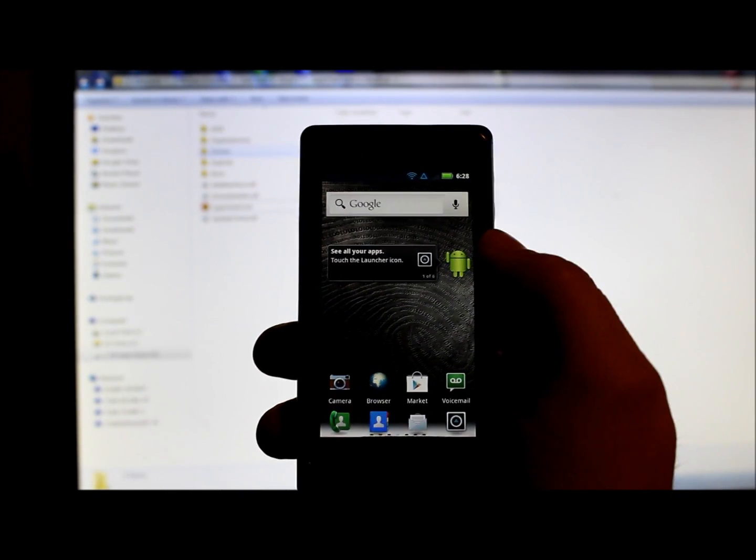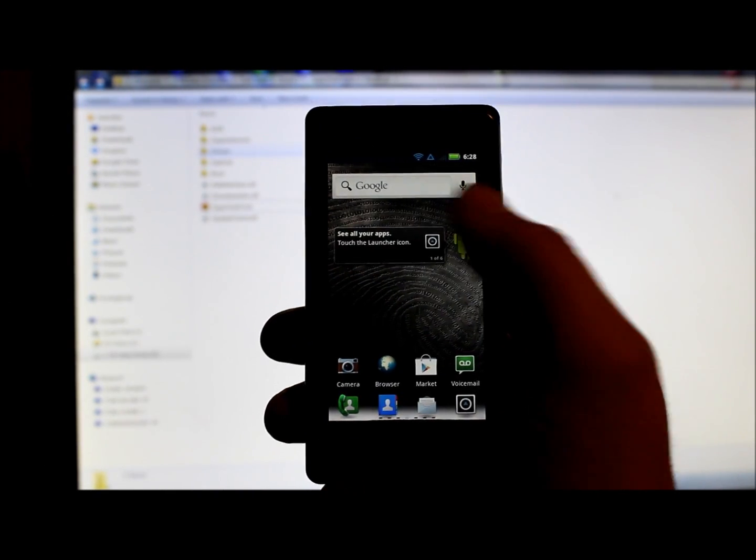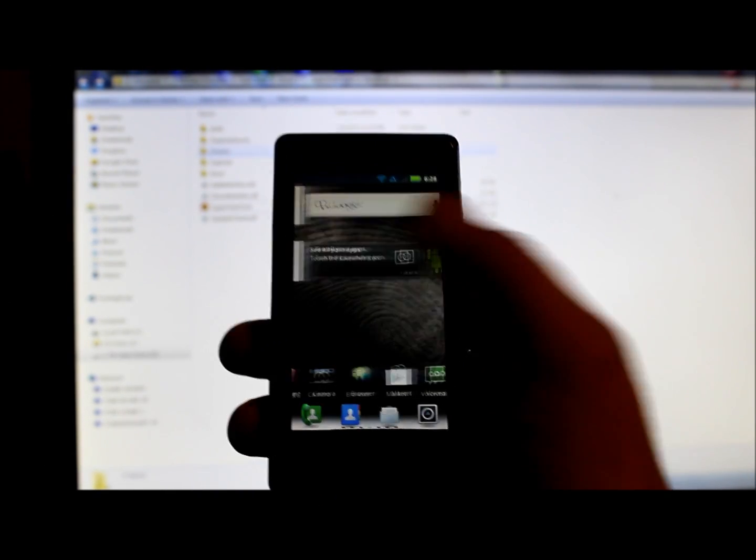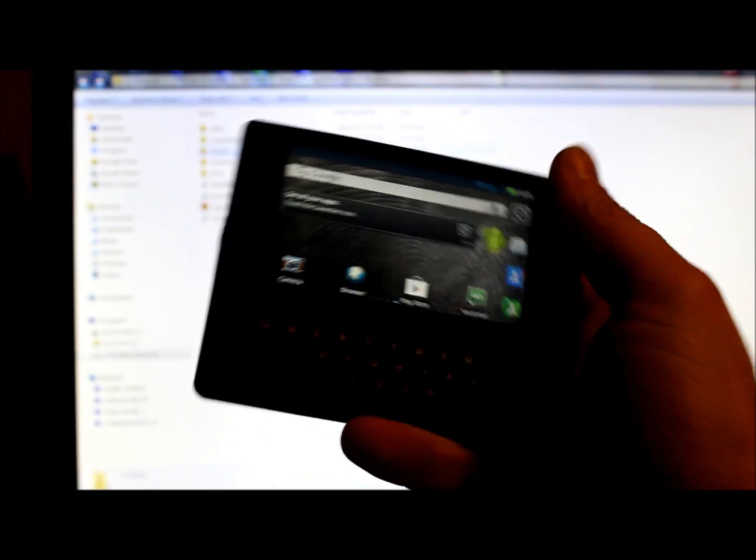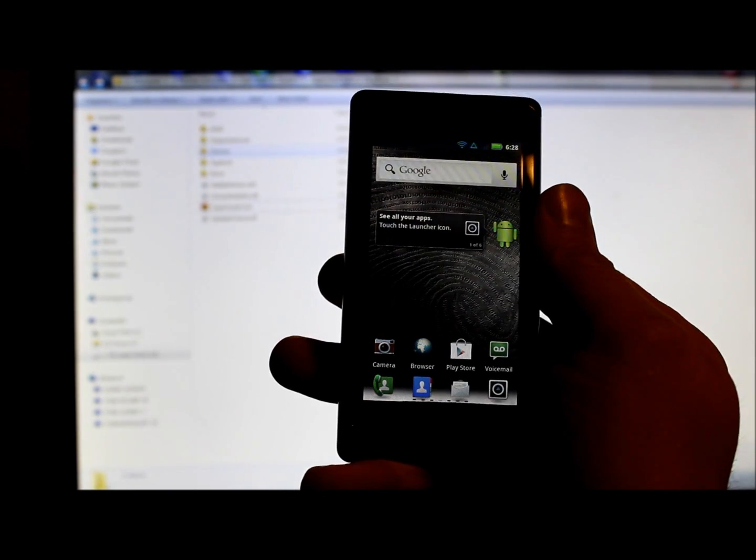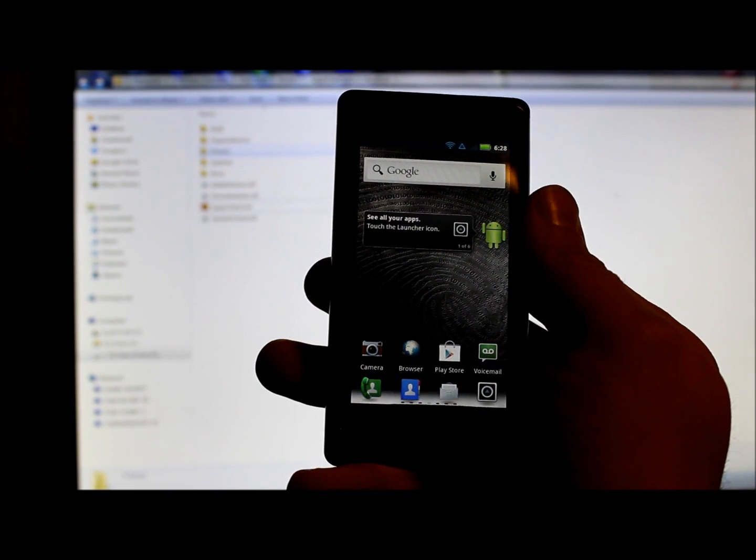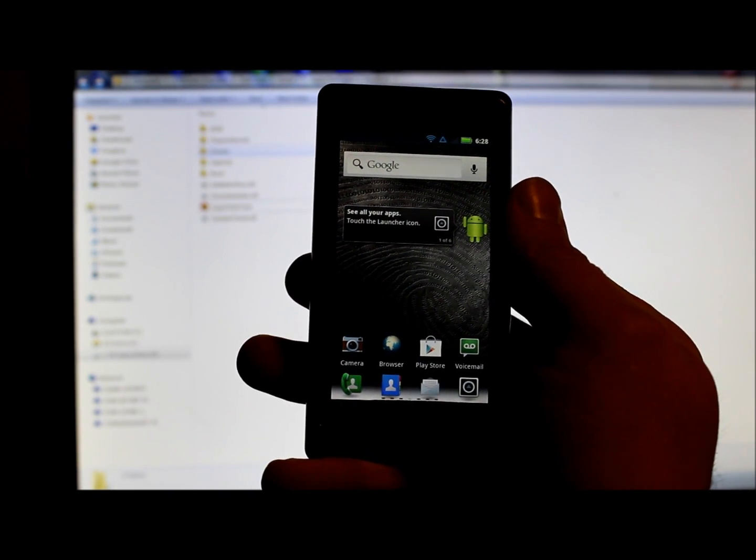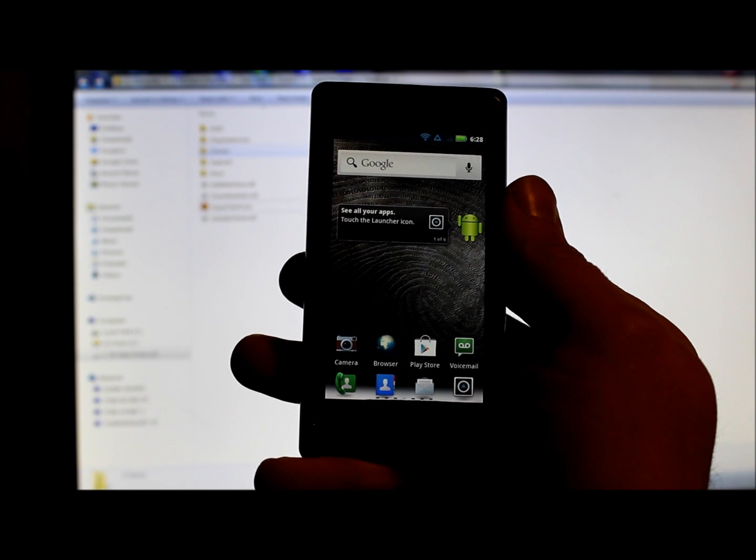All right guys, got another video here for you on my Droid 2. Since we're doing a bunch of these, this is going to be on how to Super One Click root your device.